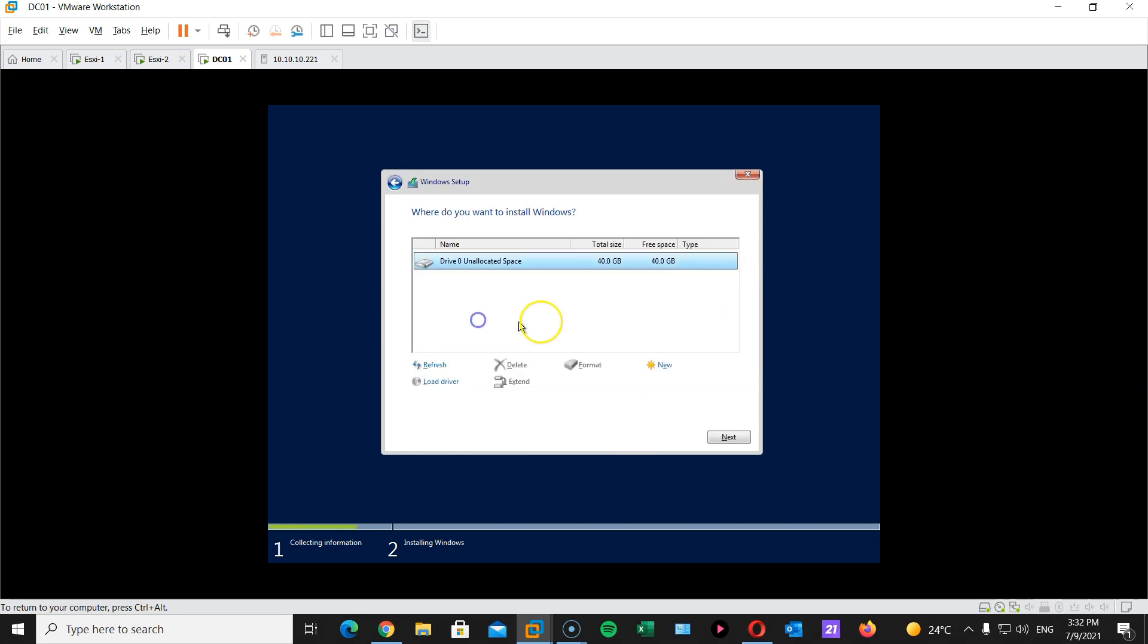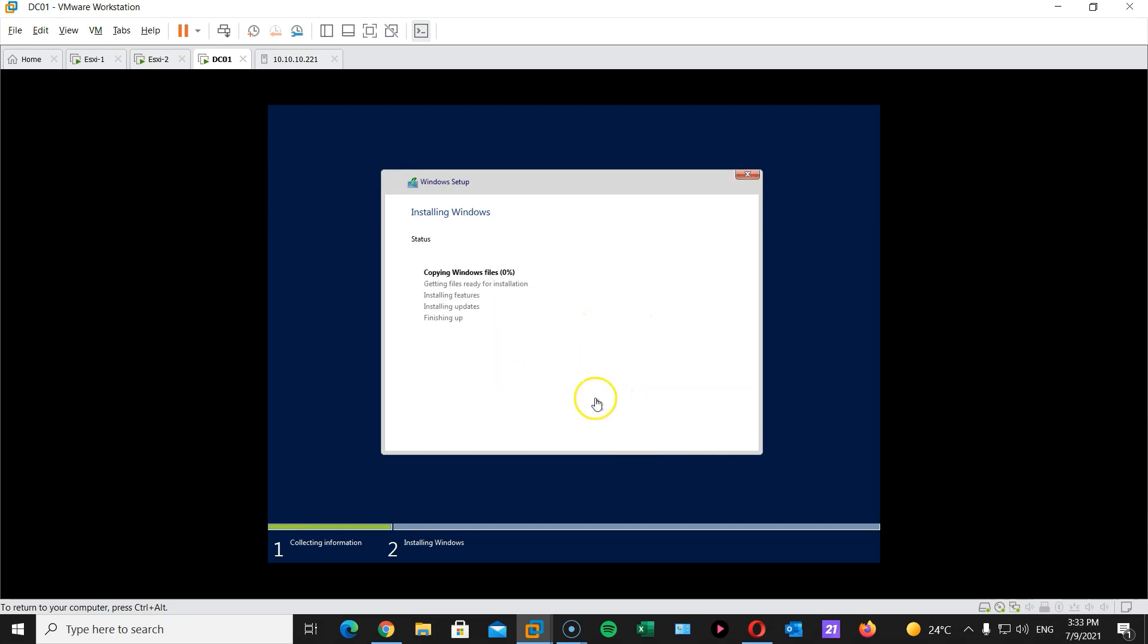I'm gonna do custom install. There. Hit next. And there we go. Now this is gonna take a minute depending on your computer and virtual machine specifications. I will pause the video and return once the installation is complete.